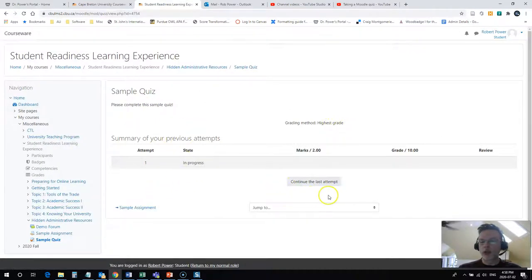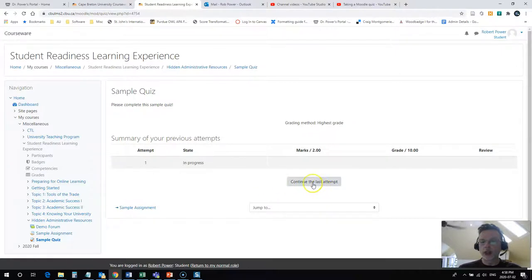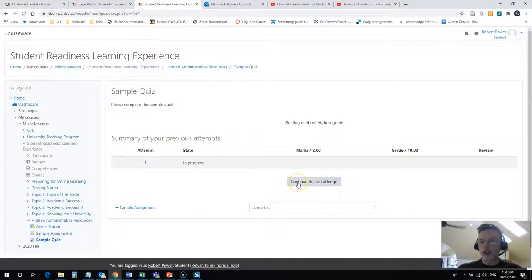Now I have attempted this quiz before but I didn't answer any questions, so I can continue the last attempt. If you haven't started it, it's going to say begin the quiz.